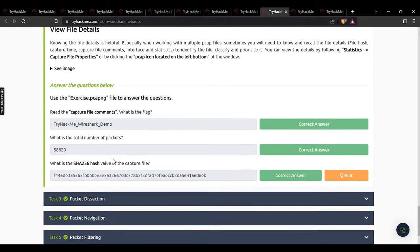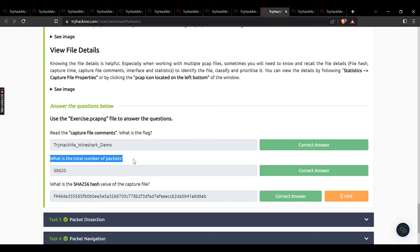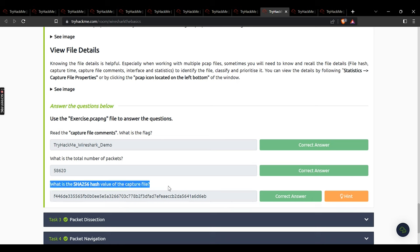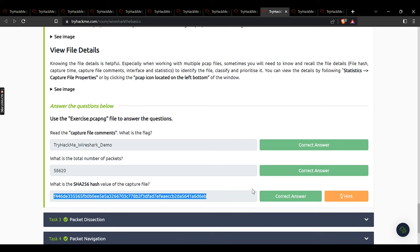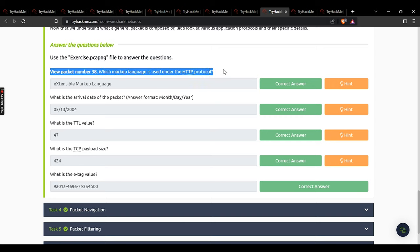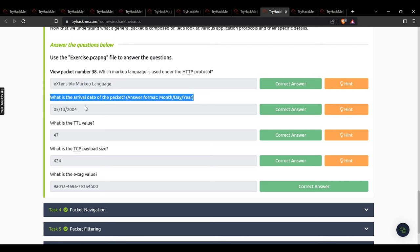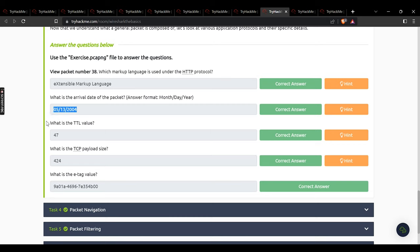Read through the resources and answer: what is the flag from the capture file comments? That flag. What is the total number of packets? 58620. What is the SHA256 hash value of the capture file? That hash — enter it carefully. Task 3: view packet number 38 — which markup language is used under the HTTP protocol? Extensible Markup Language. What is the arrival date of the packet? 13th May 2004. What is the TTL value? 47. What is the TCP payload size? 424. What is the ETag value? That value.